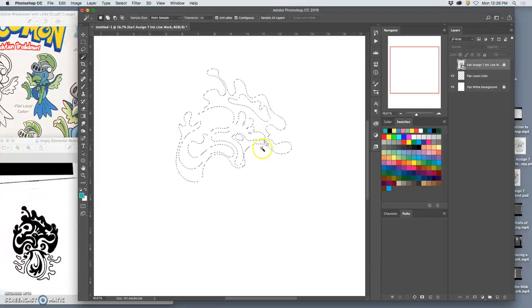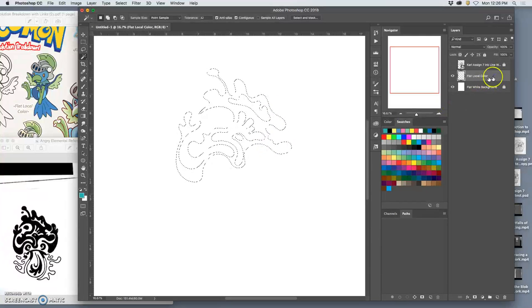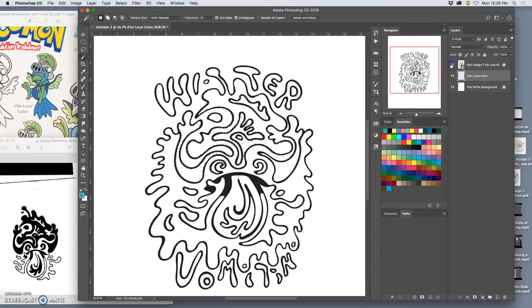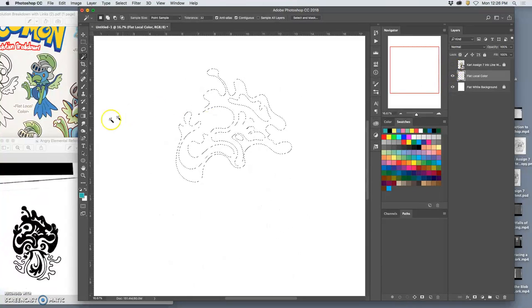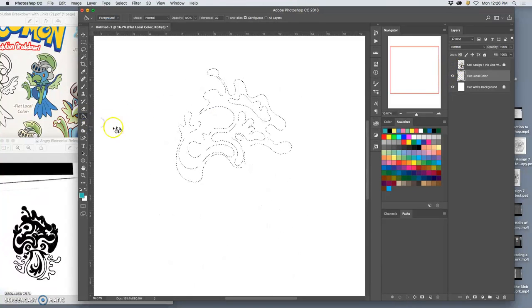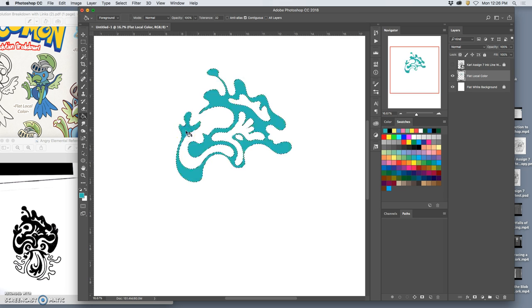Because remember, selections are movable between layers. I'm going to move that to my flat local color layer, and I am then going to use not the gradation tool, but the paint bucket tool and drop in that color.